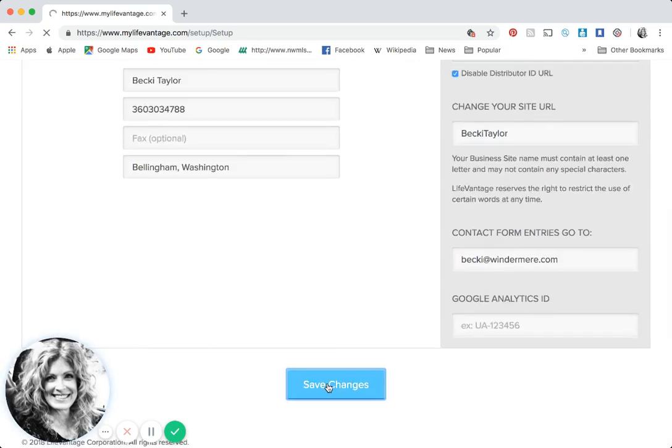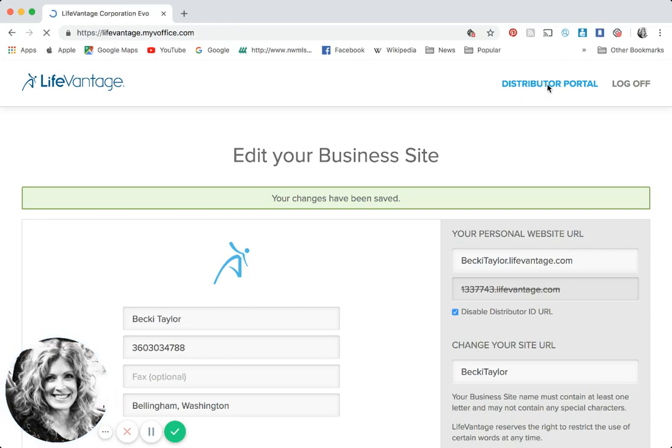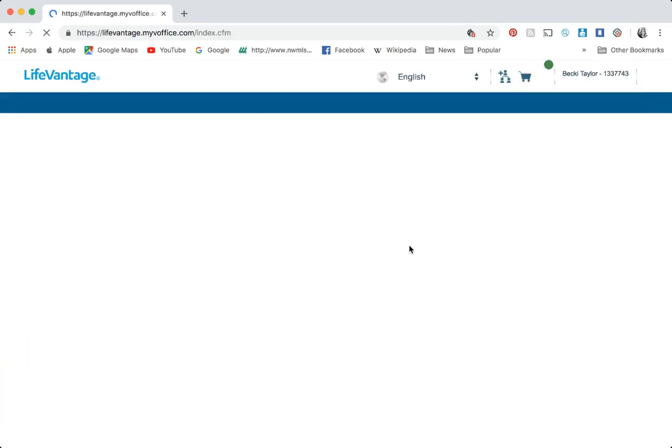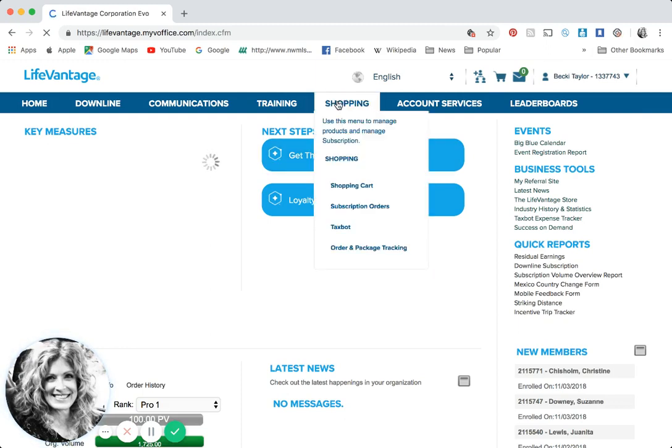Now let's go back to the distributor portal. Go up to the top where you see it's kind of gray, and when you cursor over it click distributor portal. That may bring you back to your login site, so just put your ID number or email and password and let's sign back in.